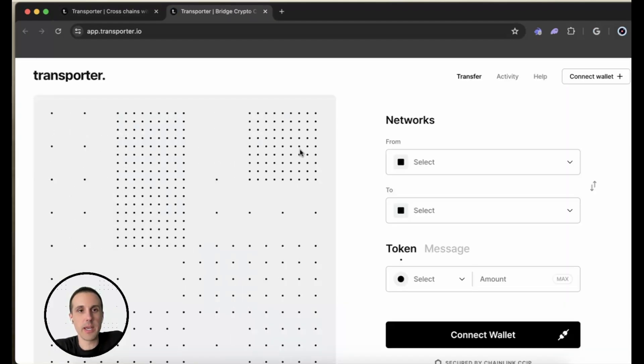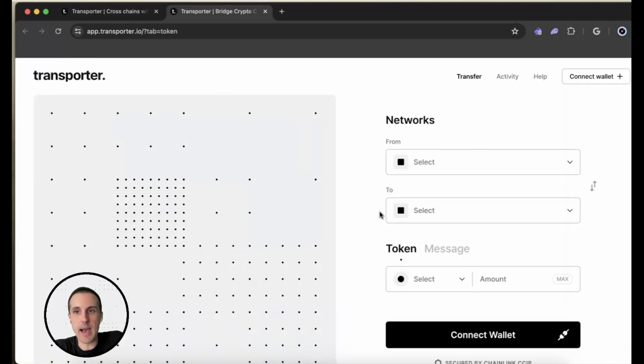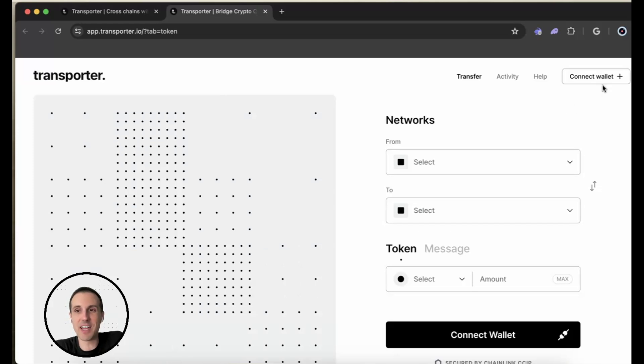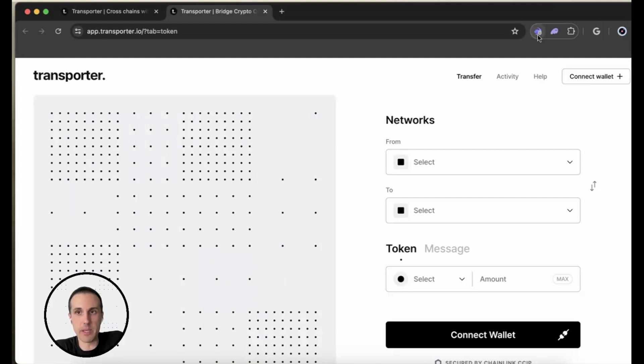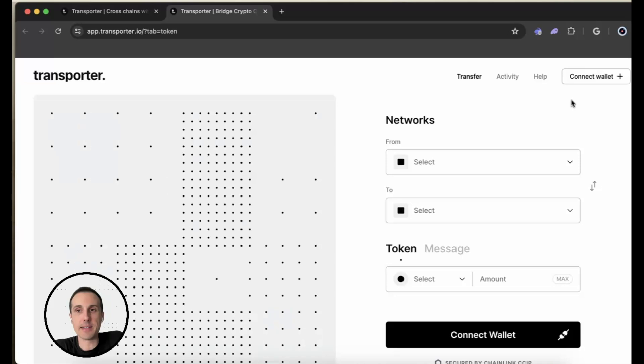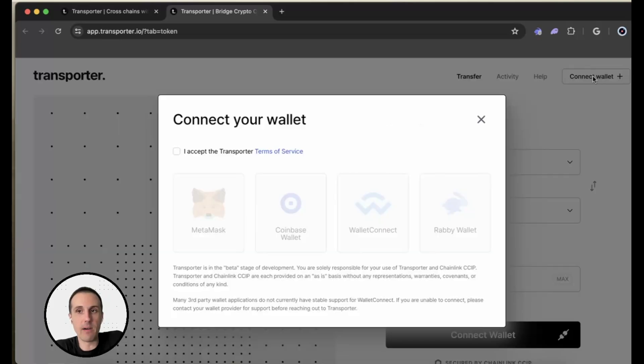So we're going to hit this button and this will take us into the app. And the first thing you'll see is on the top right, we have this connect wallet button. Now I already have a browser wallet installed. I'm using the Rabi wallet, which you can see the sign for up here. And I haven't connected the wallet yet. So I'm going to go ahead and do that now.